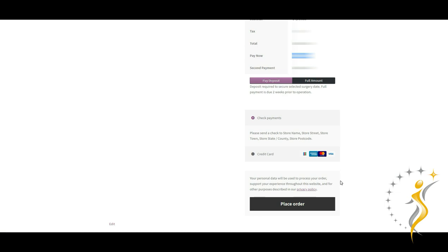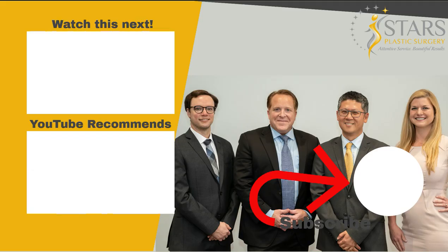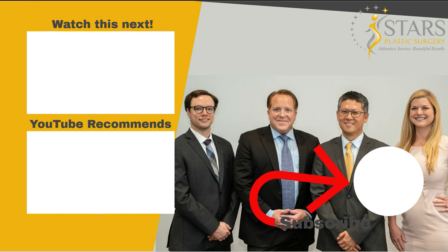I hope that you have enjoyed watching this video and have learned about how we at STARS Plastic Surgery come up with the prices of your breast enhancement operation. I know that there are lots of details here, but we believe that our patients and customers would like to be informed and given as much transparency in their medical care as possible, including the prices. If you liked this video, give us a thumbs up and subscribe to the STARS Plastic Surgery YouTube channel. Thank you.